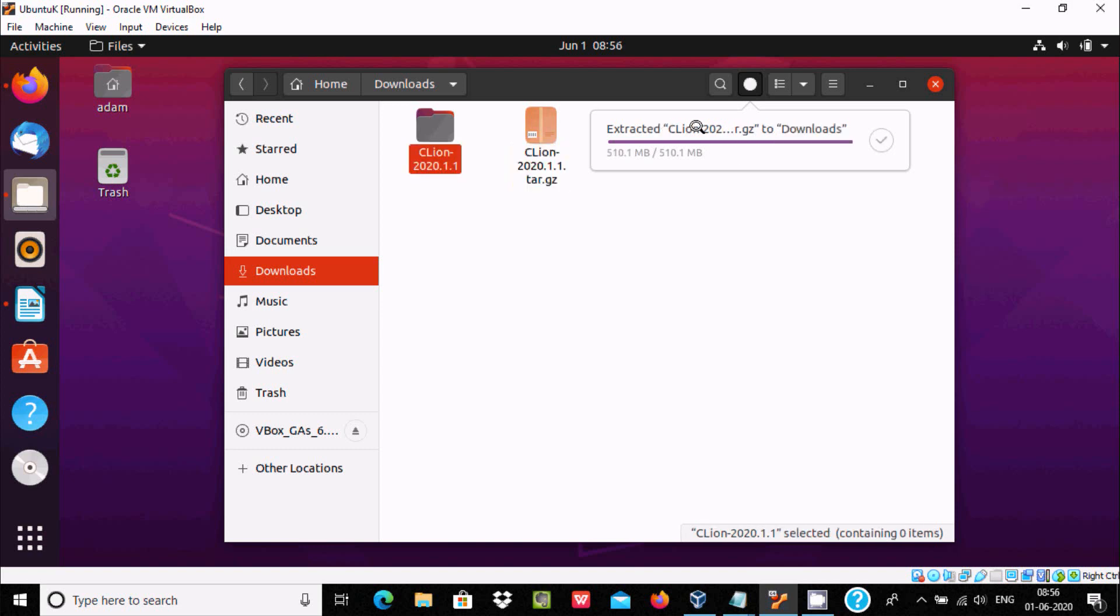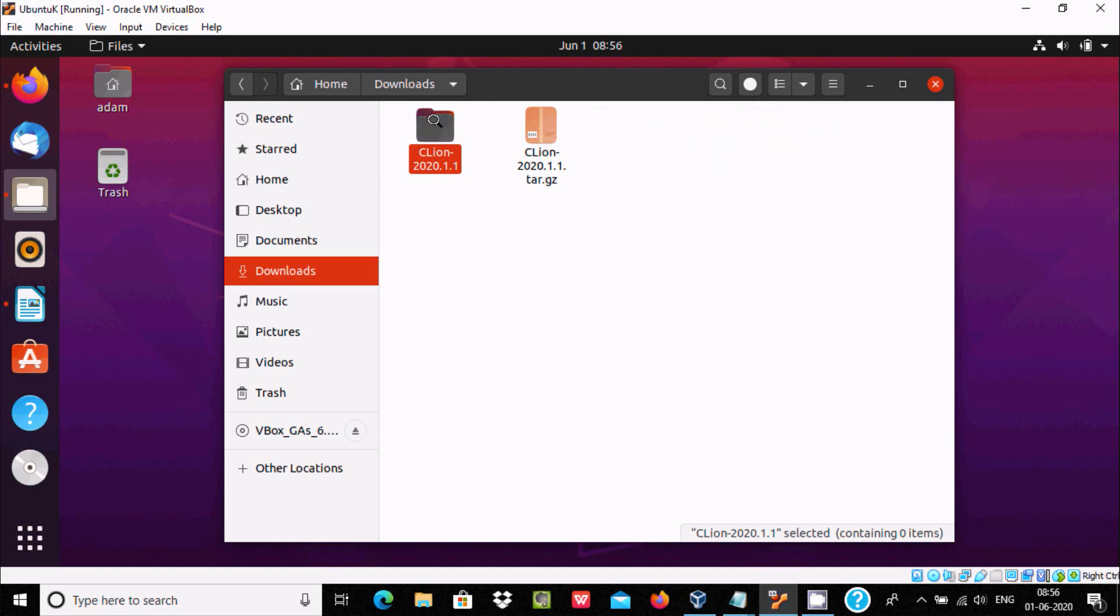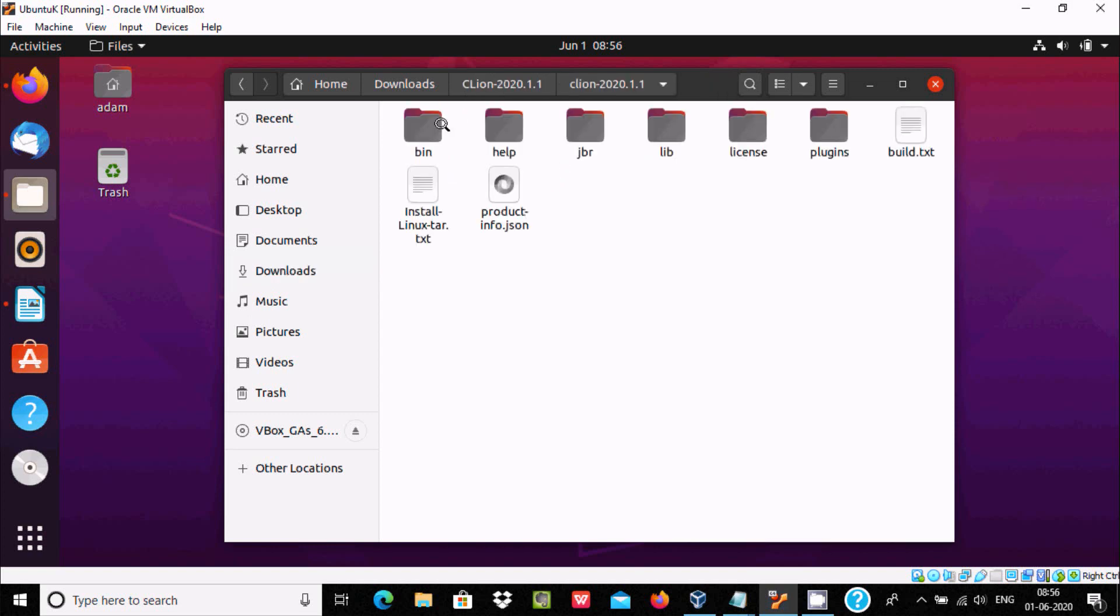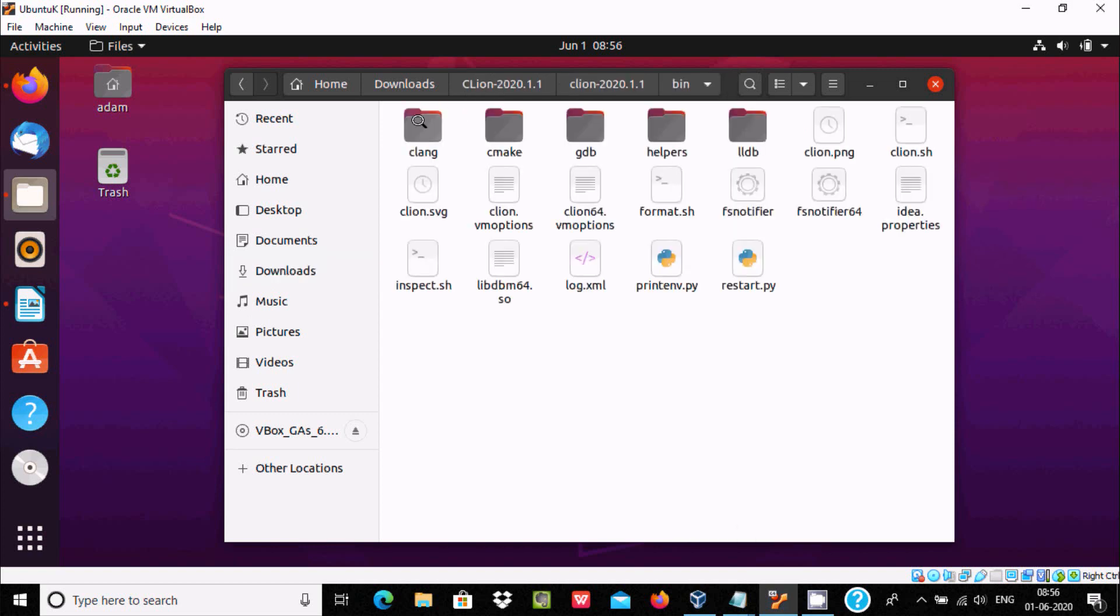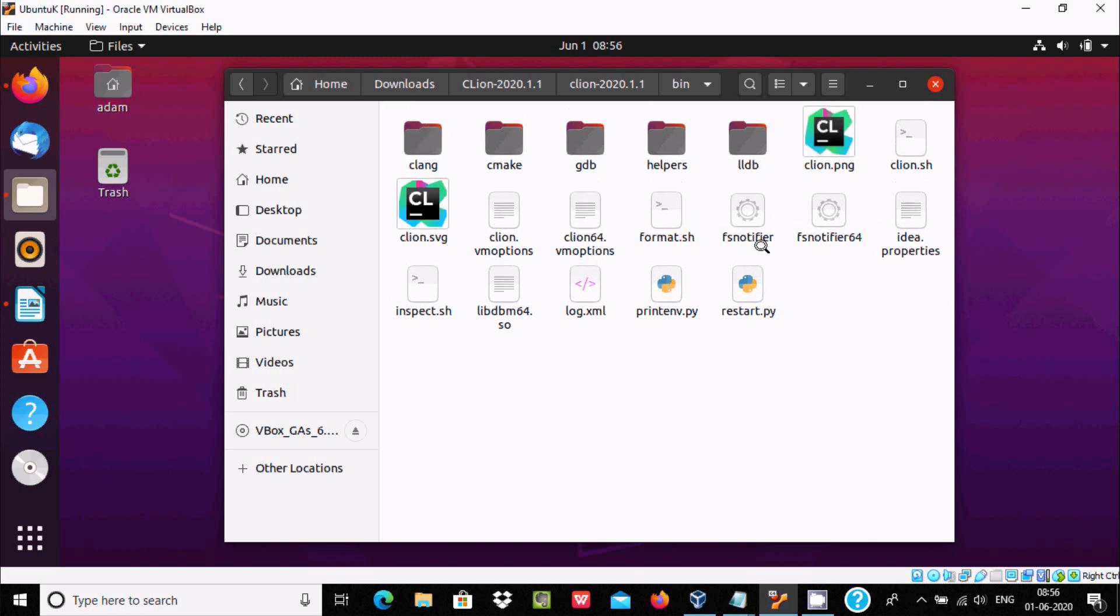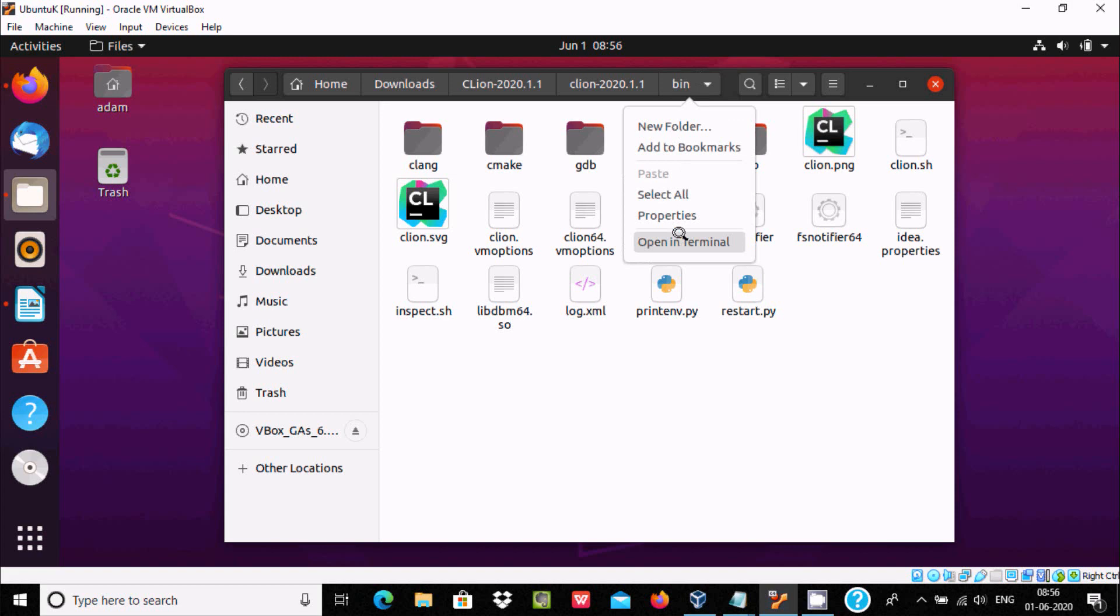It already took 30 seconds. Extraction of CLion 2020 is done. Now what we need to do is double click on this folder. Here's CLion. We need to go to bin, and you can see CLion.sh file. Click this, opening terminal.